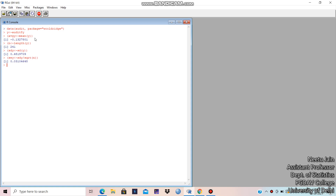Then Q-norm at 97.5 percent: let's take C = qnorm(0.975), which gives 1.96 as shown earlier. Now, the 95 percent confidence interval means a 5 percent probability of type 1 error — alpha equals 0.05. So we write 100 times (1 minus alpha): if alpha is 0.05, then it is a 95 percent confidence interval.